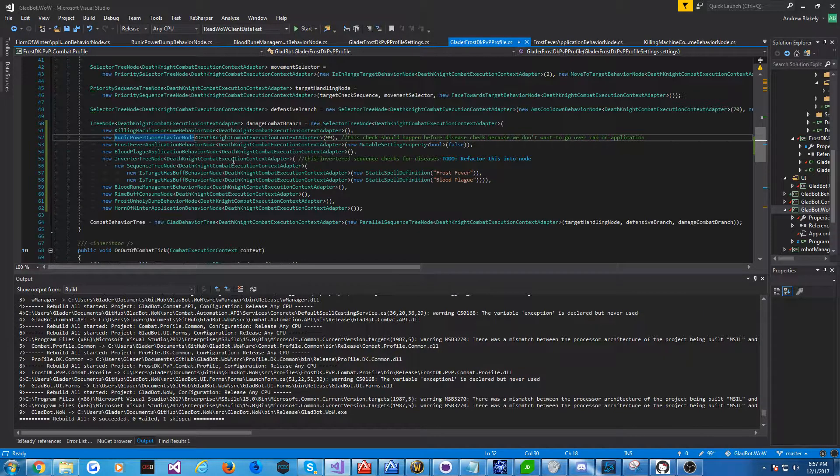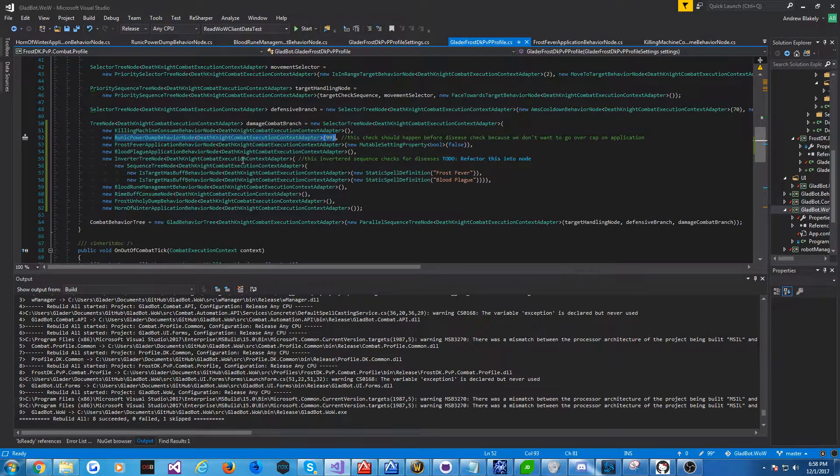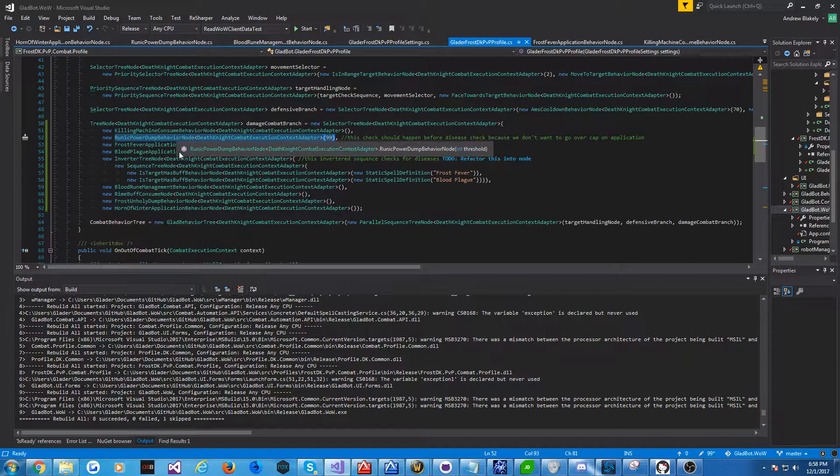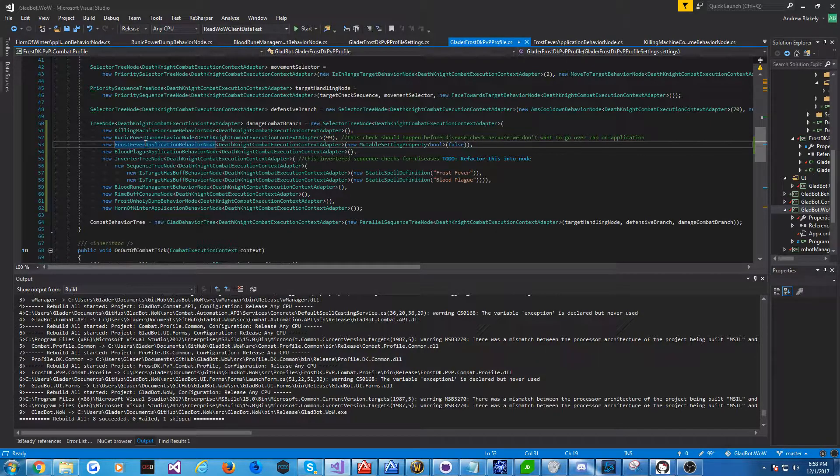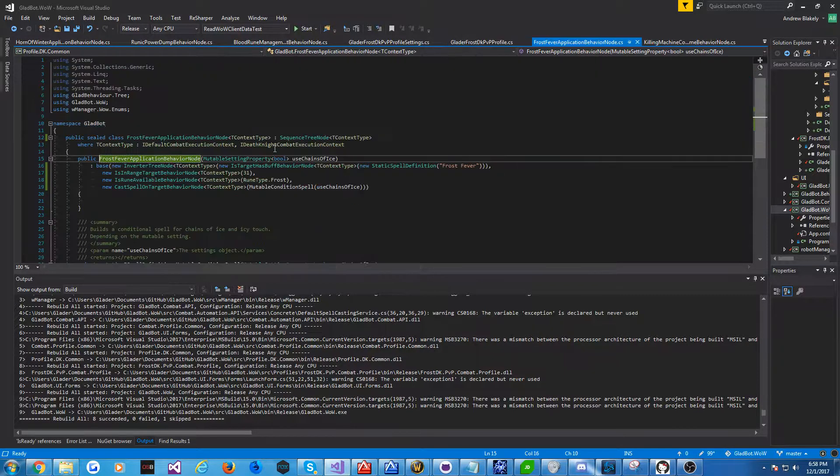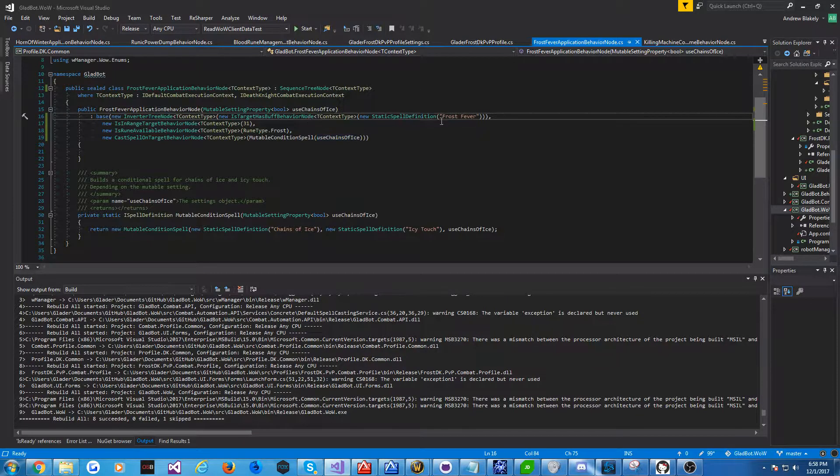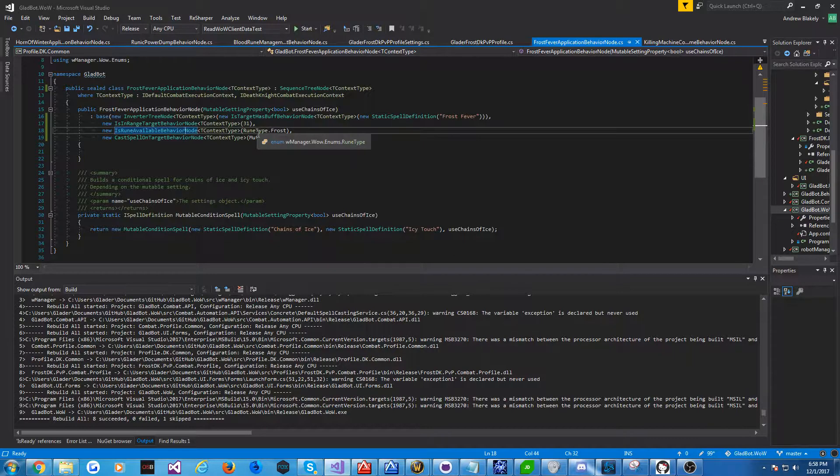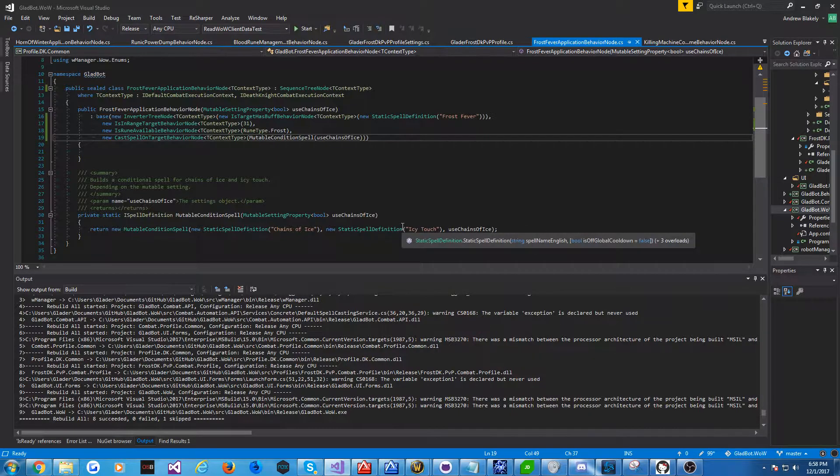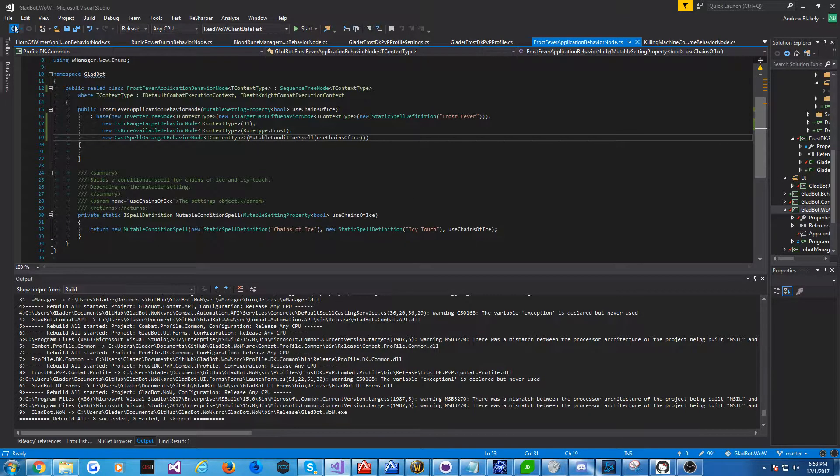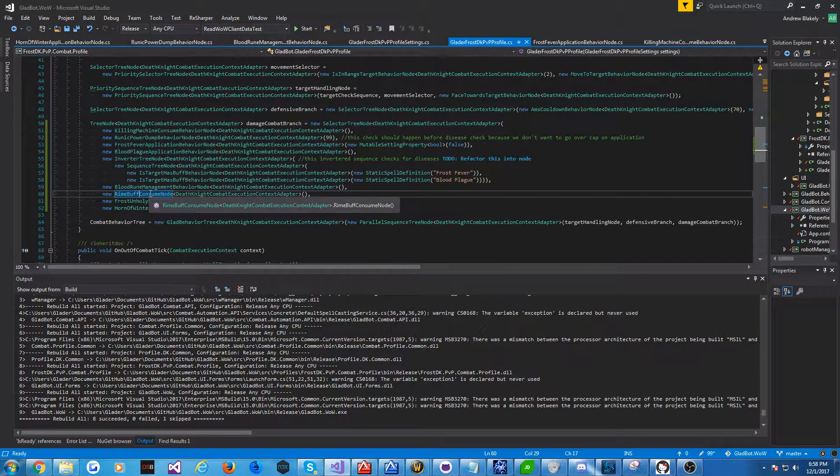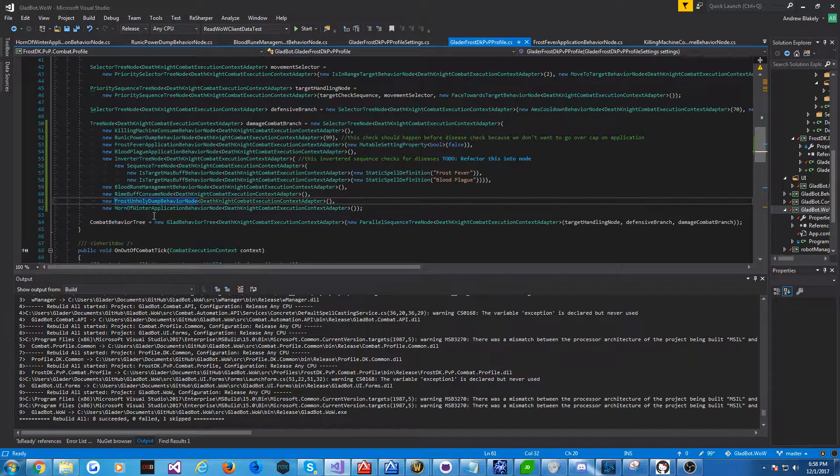Then we also have another node, which you can tell pretty much from this right here, what it does is it tries to start dumping Runic Power if we get over 99. And this is assuming you have 130 Runic Power. And this is something that can be brought into the Settings layer, so you can configure that. There's one that deals with the application of Frost Fever. It checks to see if the target has Frost Fever, checks to see our range, checks to see if we've got a Frost Rune available. And then also casts Conditionally a spell. Might cast Chains of Ice, might cast Icy Touch, depends on the settings. And then, one of the more complex nodes, I think, is what we do with Frost and Unholy.